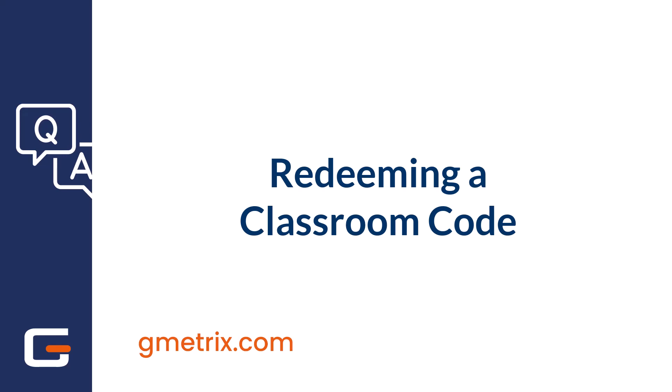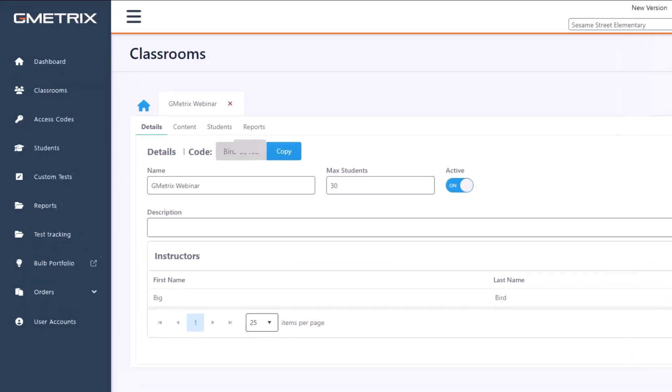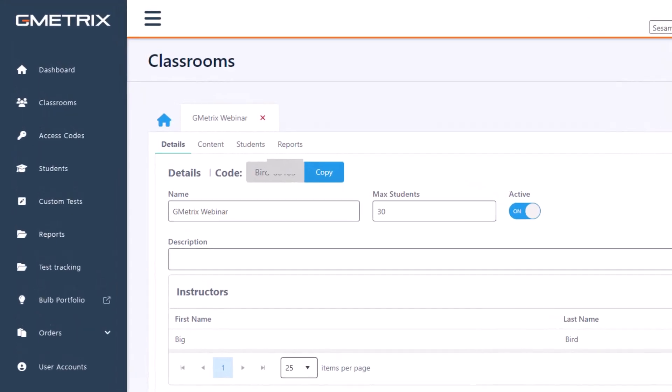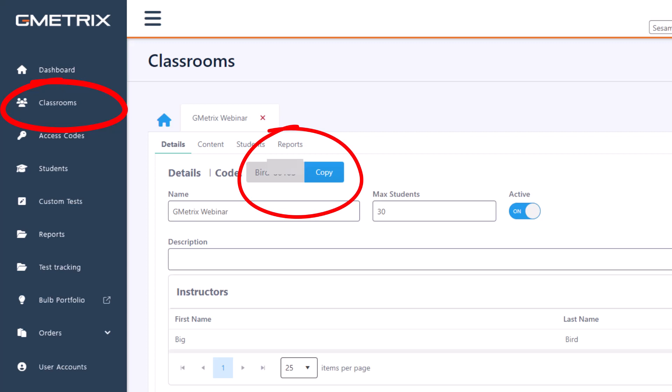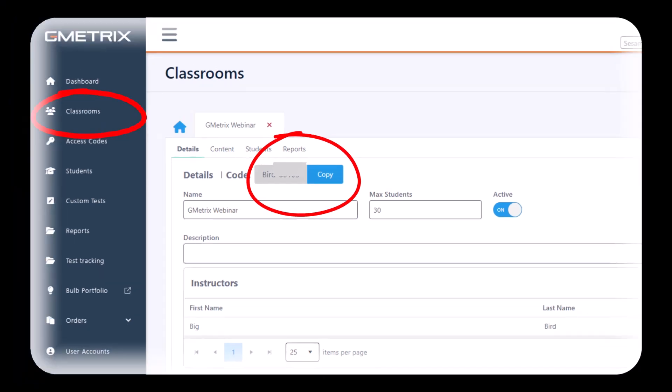This video will walk you through the process of redeeming a classroom code and gaining access to the content on the Gmetrics student dashboard at gmetrics.net. Before we begin, please make sure that you have a classroom code available to redeem in your Gmetrics student dashboard.